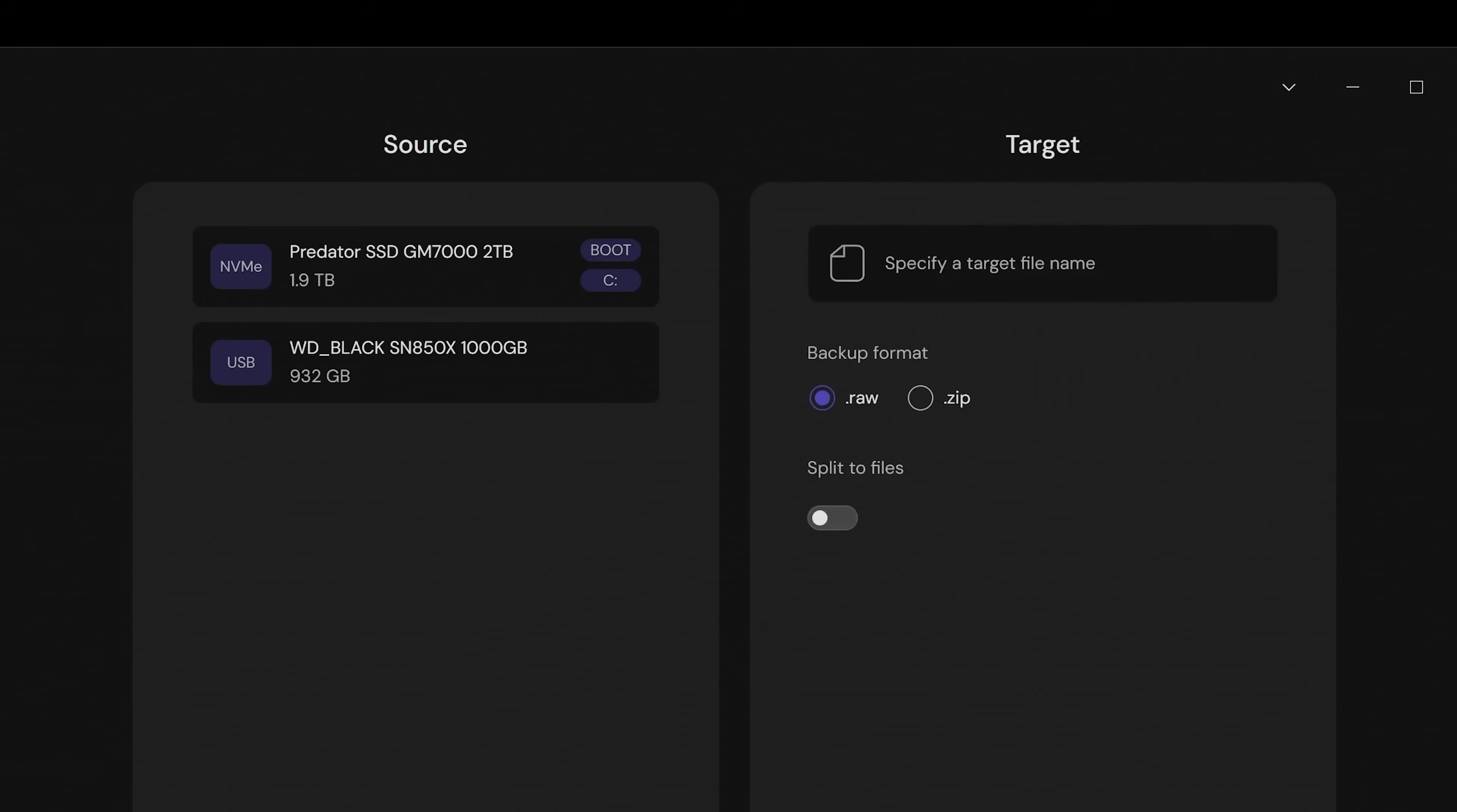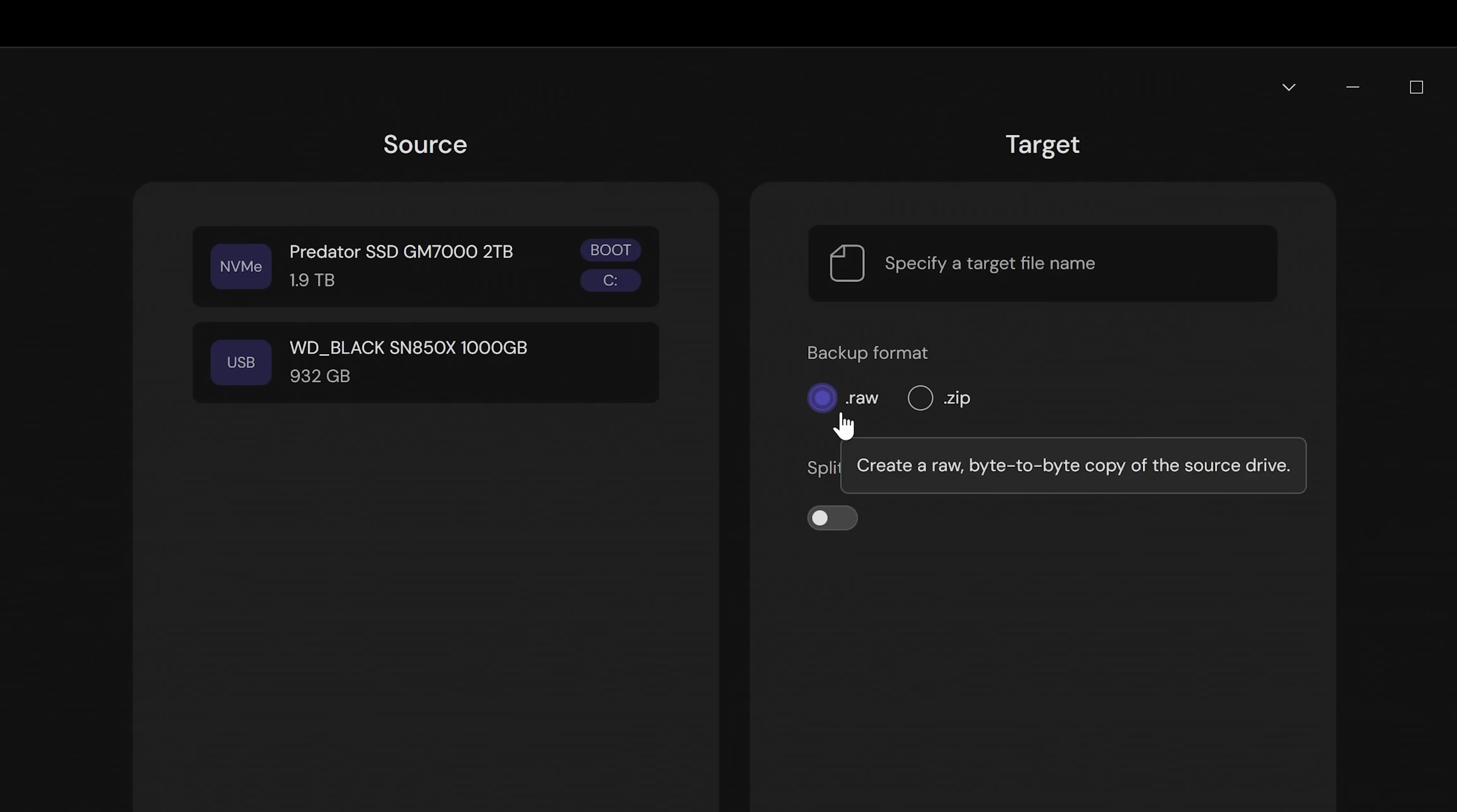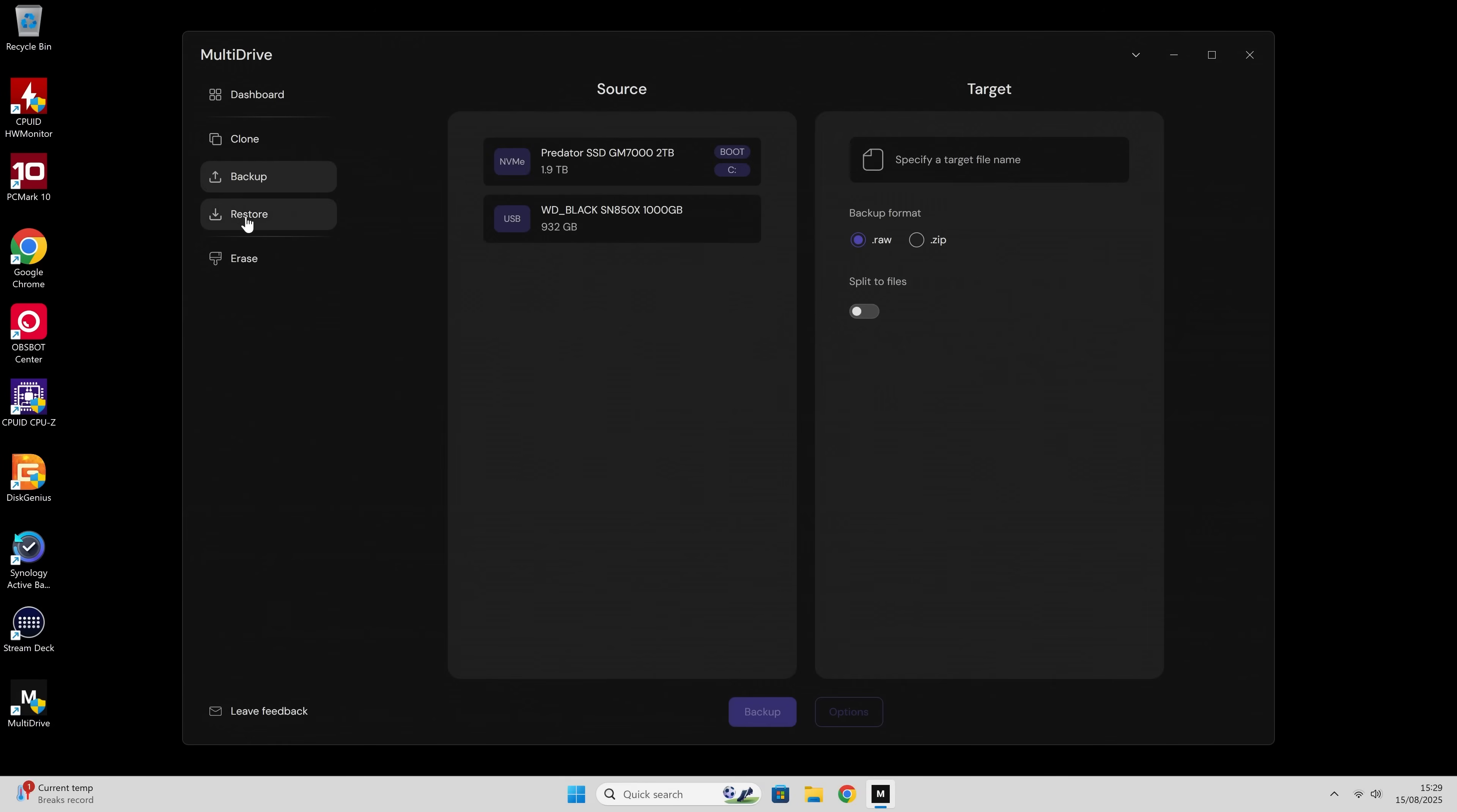You've got backup. In the backup section, you've got your source section here on the left. So you choose which drive it is you actually want to backup. And also you can specify a target either in the file format of a raw or a zipped folder. And also you can split files for easy transportation.